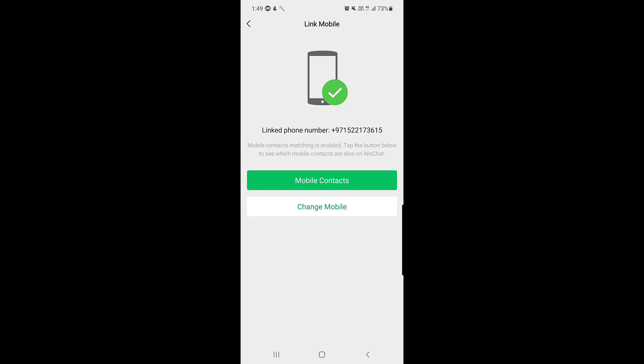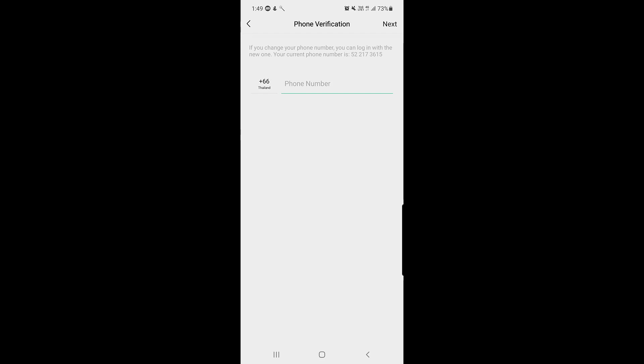Now you want to change it, so tap on 'Change Mobile'. Here you need to enter the new number that you want to register on WeChat.